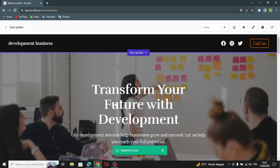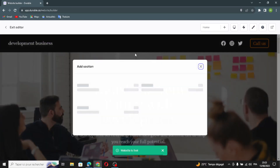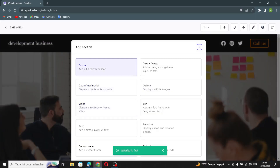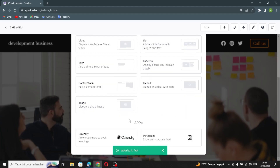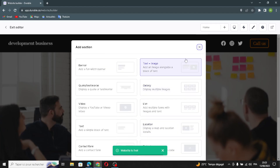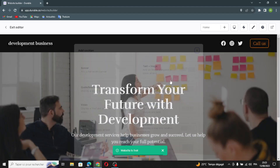If you want to add a section, just click here and you can select any section you want. Click on it and that's it.